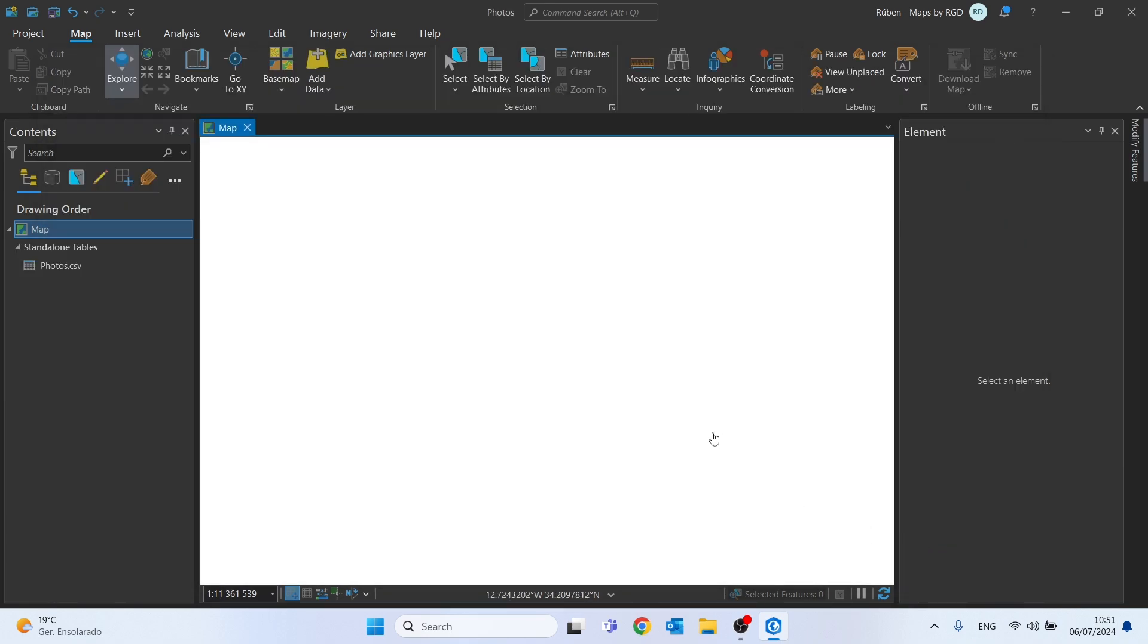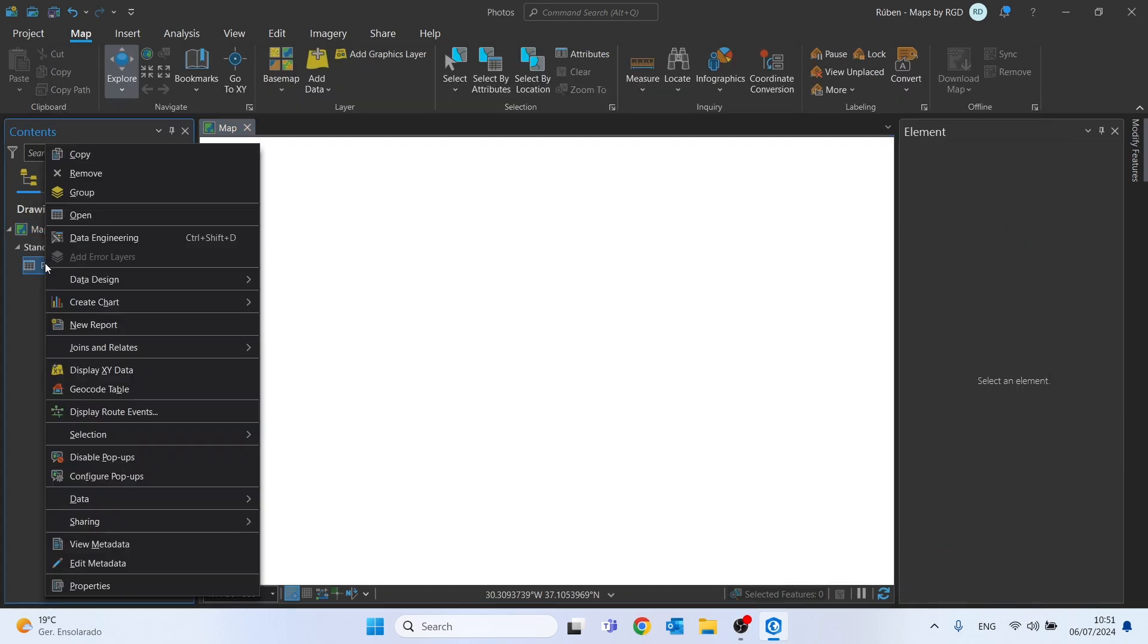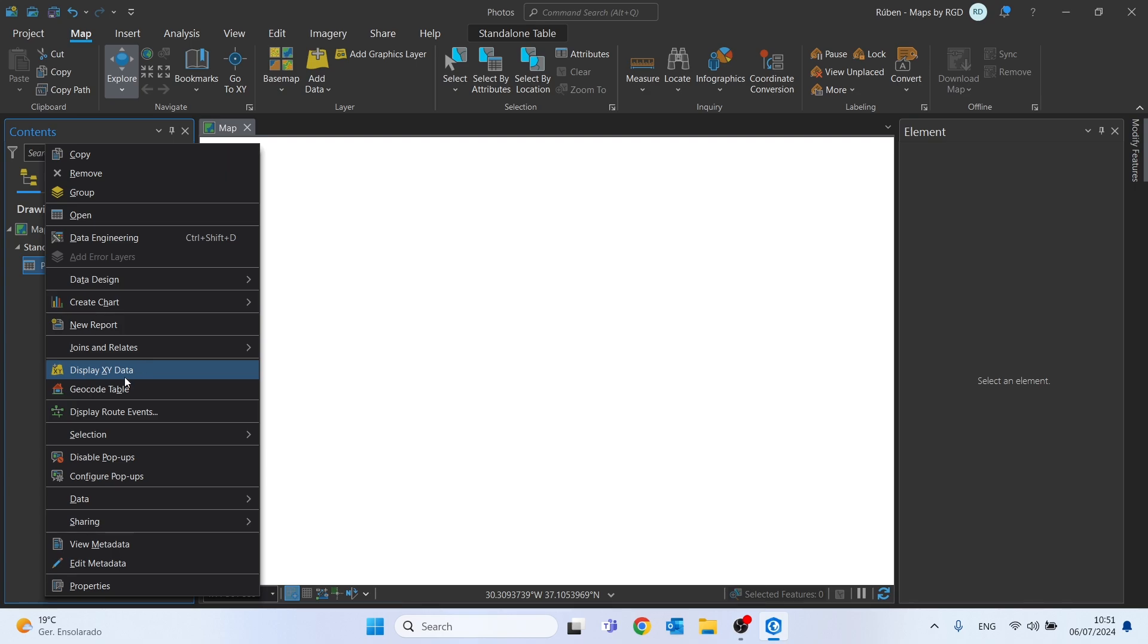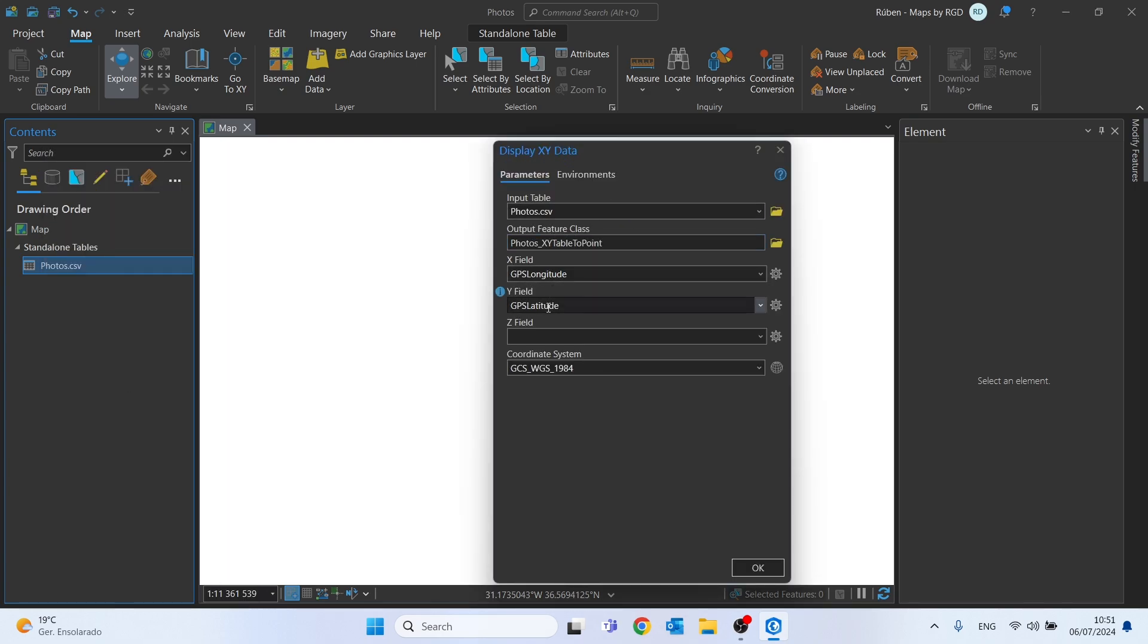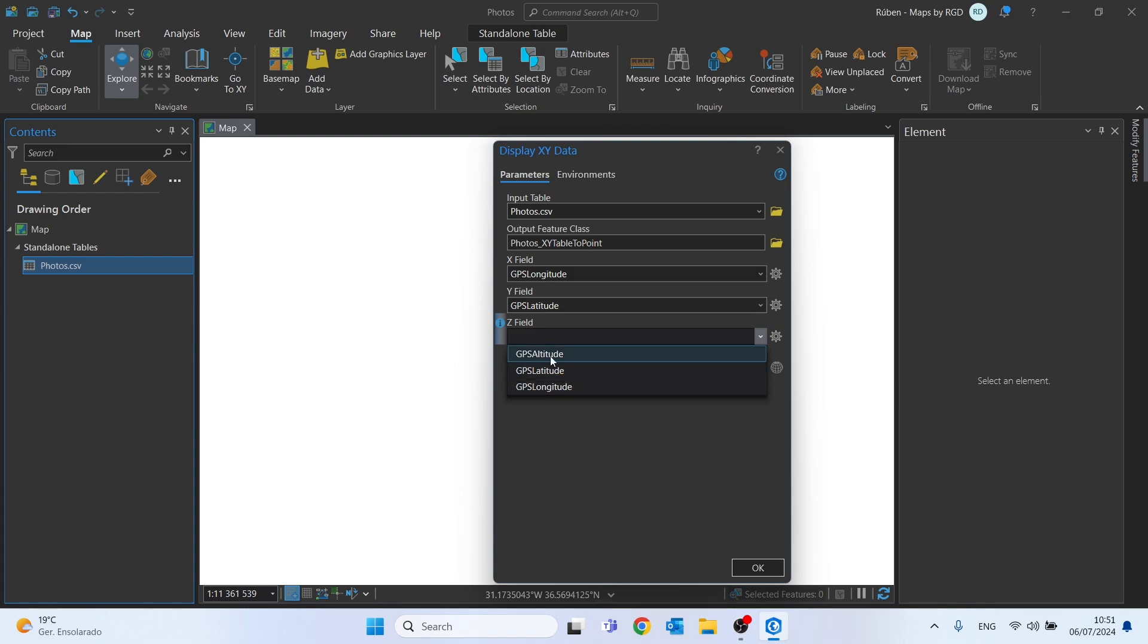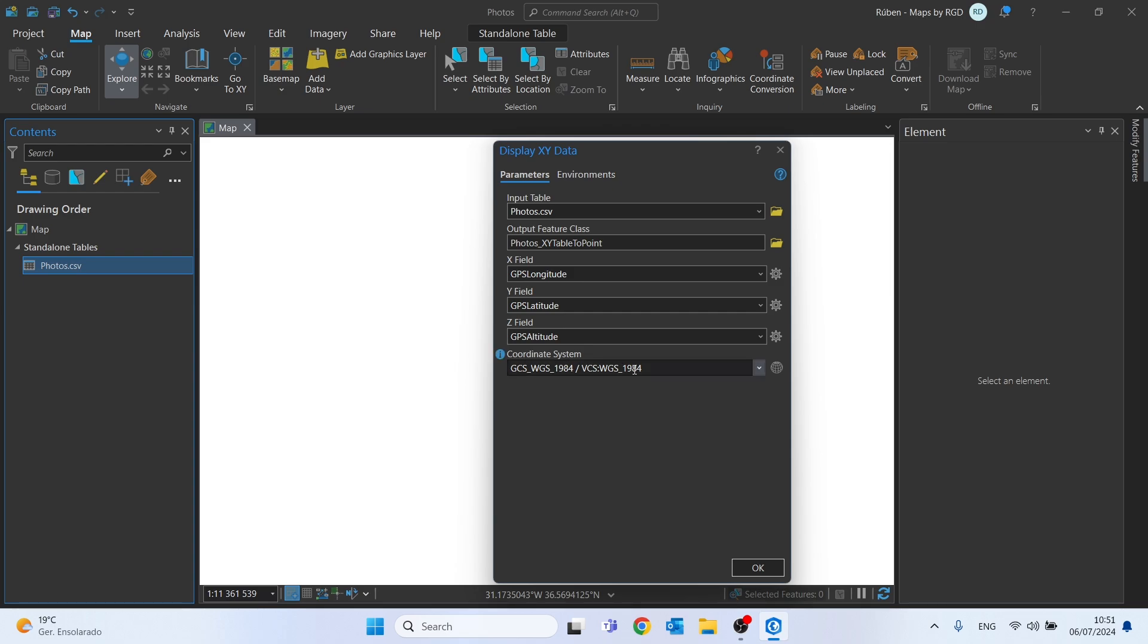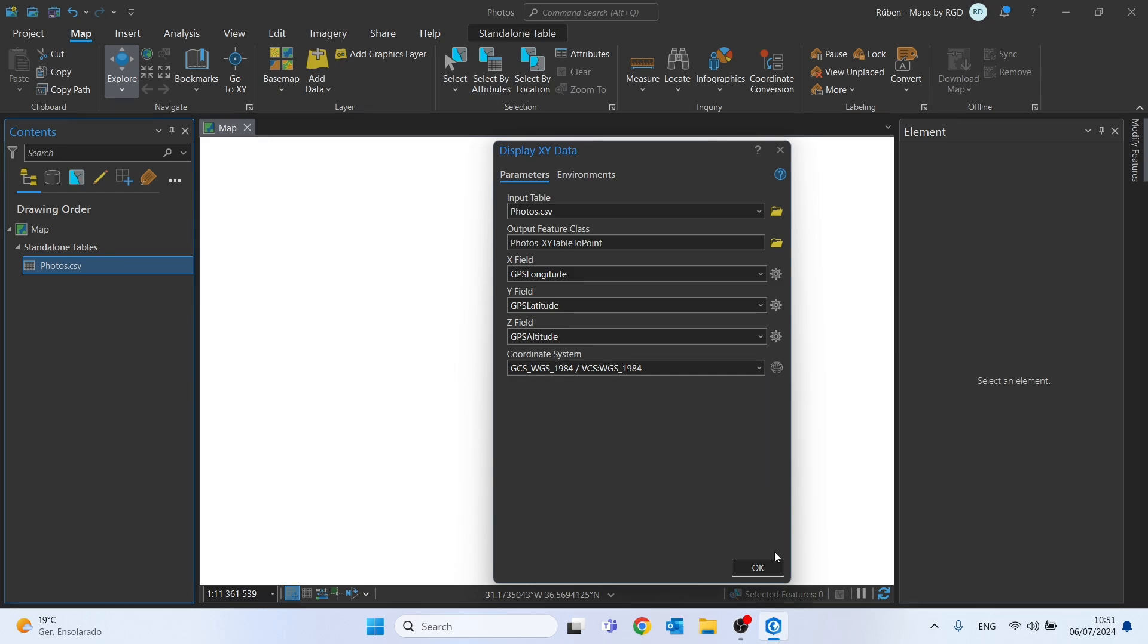Right click on the table, click on display XY data. The X field will be the longitude, the Y field latitude. You can also select the altitude in the Z field and the coordinate system will be WGS 1984 and click ok.